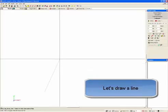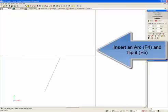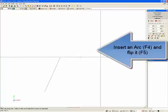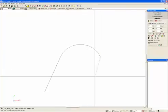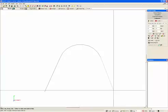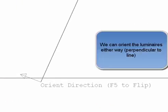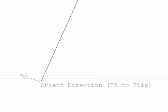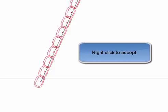Let's draw a line. Insert an arc with F4 and flip it with F5. We can orient the luminaires either way perpendicular to the line. Right click to accept, and there's our luminaires.